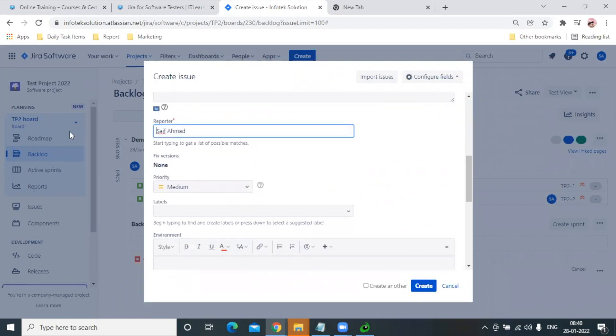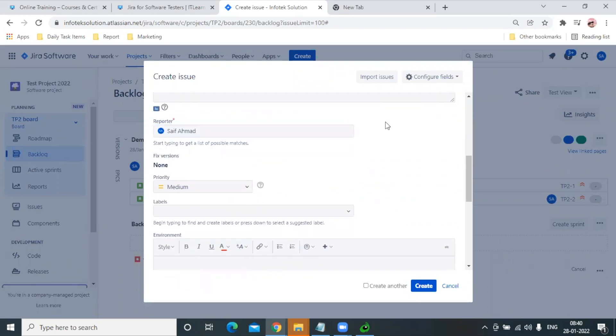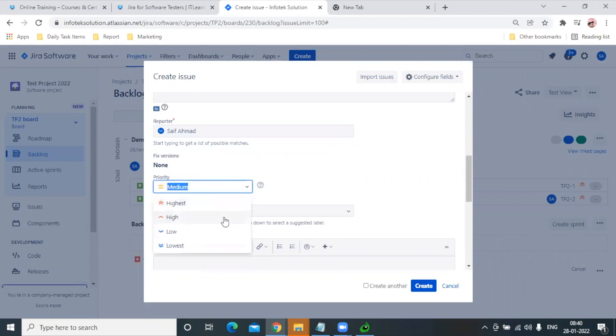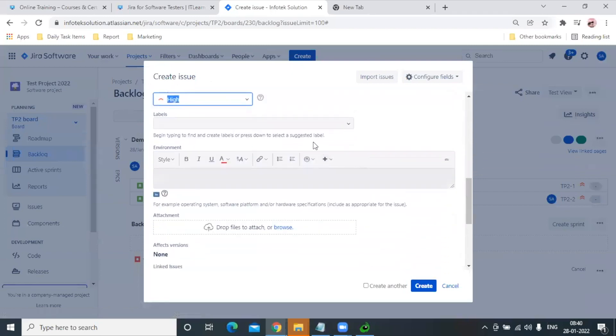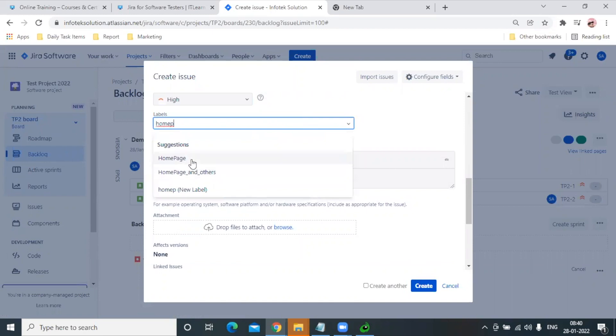For Priority, we usually give bugs high or highest priority. For Label, let's say it's home page related, so I'm giving it the 'home page' label.